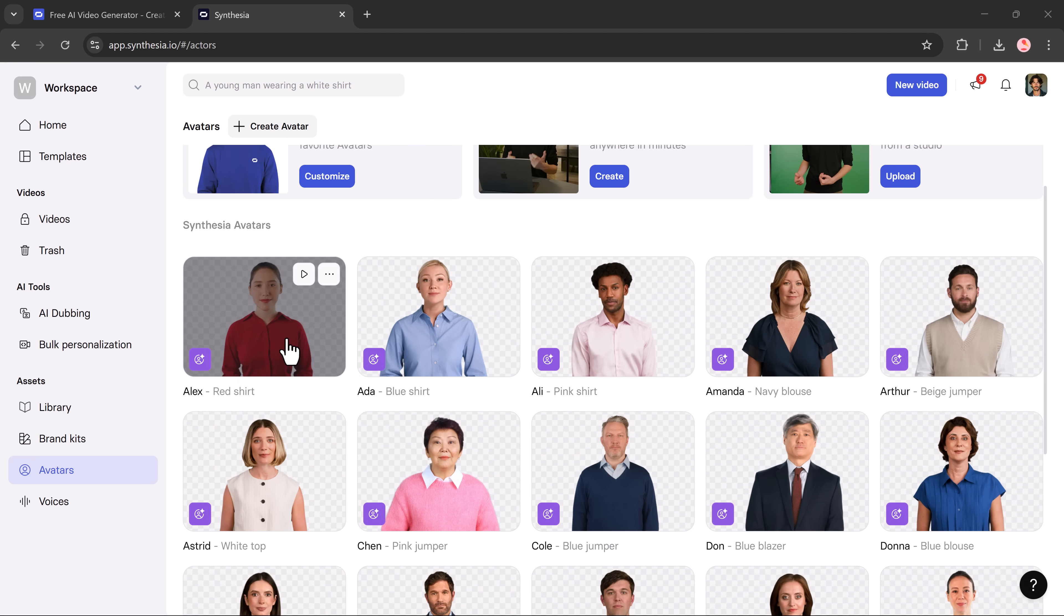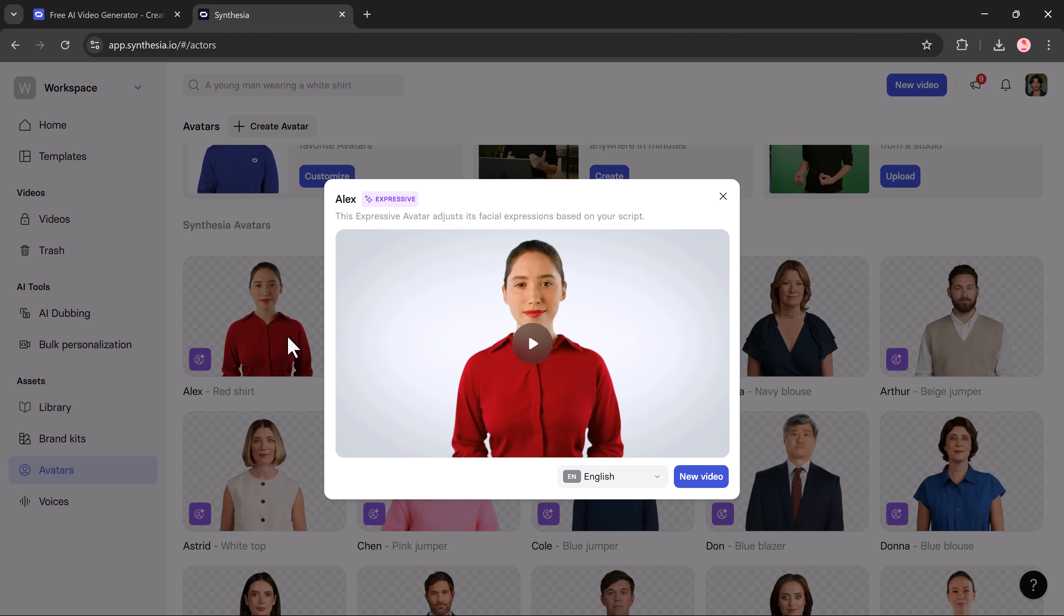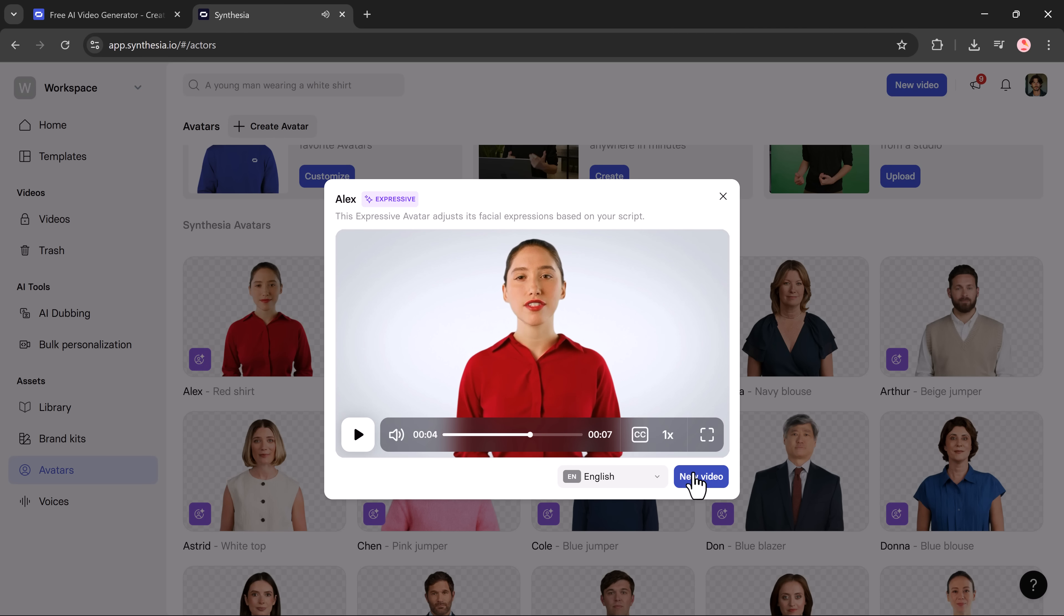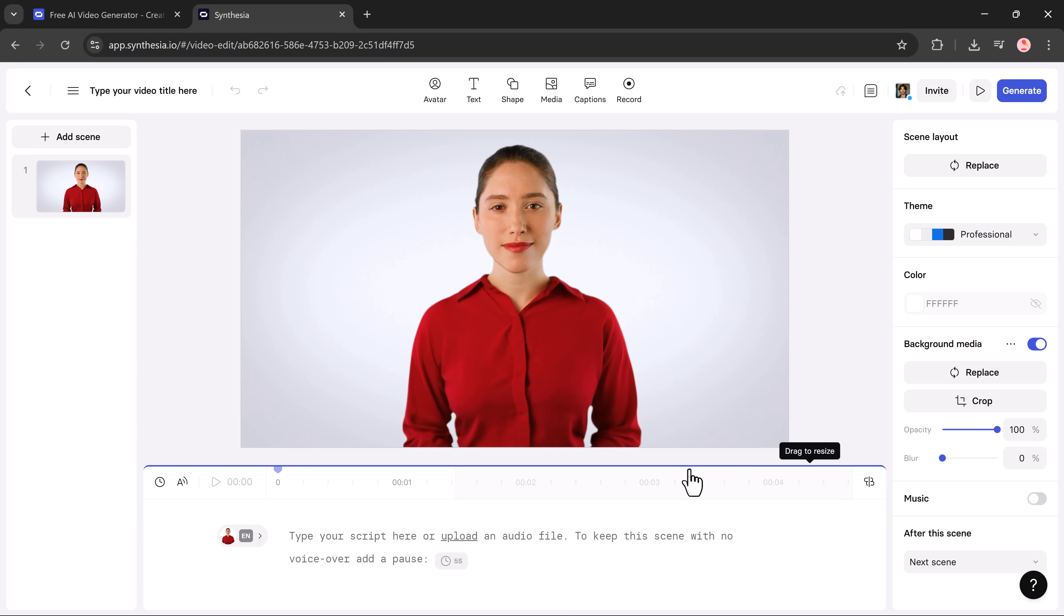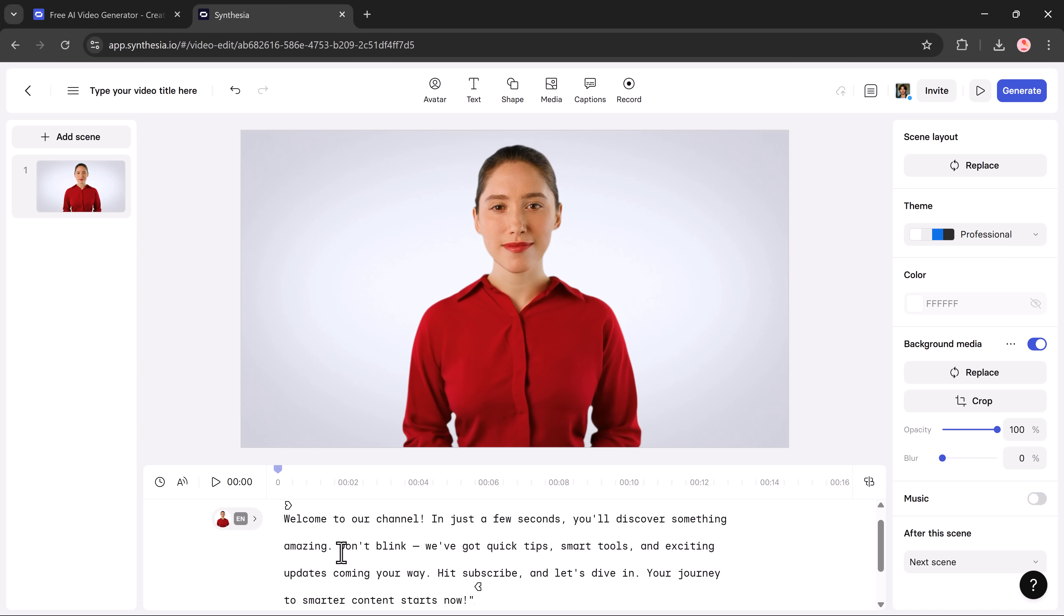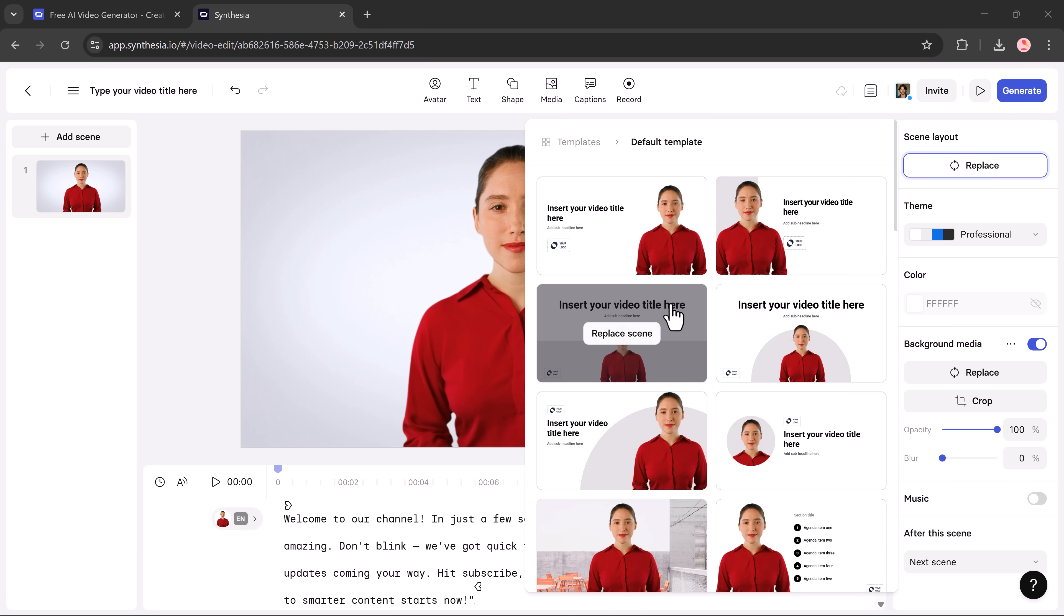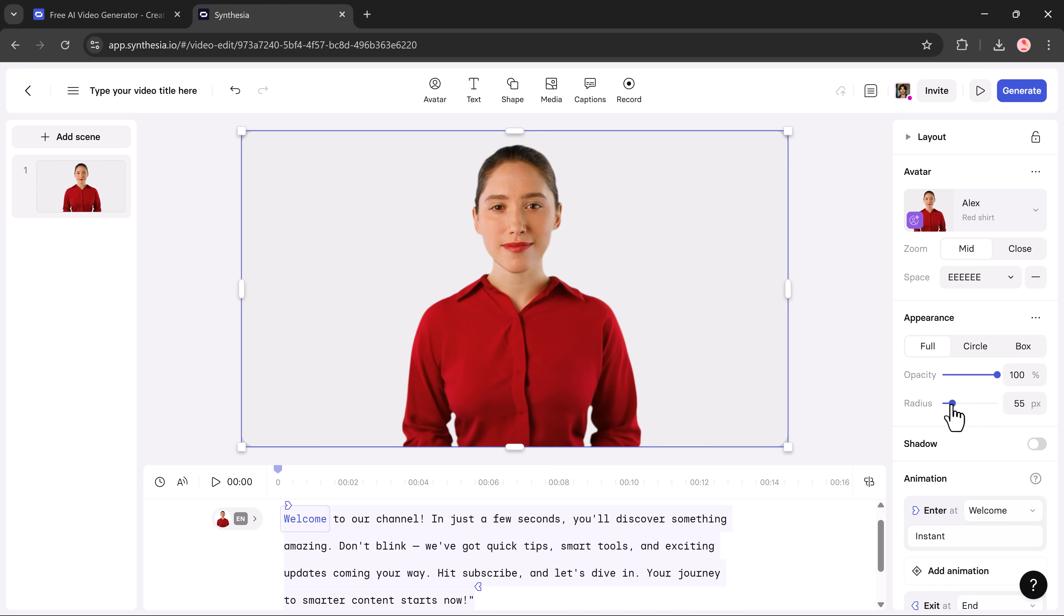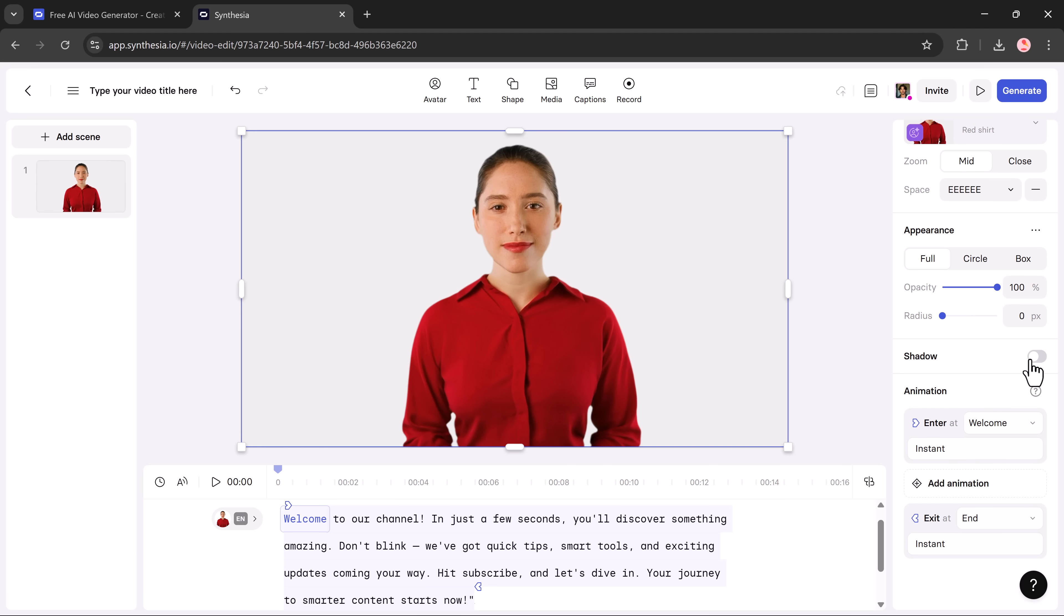Now I'll go ahead and use this avatar in a new video. Hello, this is a preview of what your video will look like. Just click on the avatar, hit new video and paste your script. You can then tweak everything: layout, theme, background colors, and even add music. For example, here's a sample script.